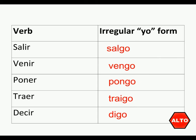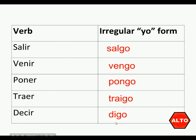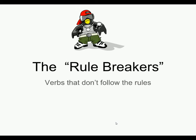Now within that list of the five that we just learned, venir and decir, besides having weird yo forms, are actually weird in other places too. They're what we call boot verbs. And remember that we learned the other day about the rule breakers, these verbs that don't follow the rules, where you don't just drop the ending and add something back like usual. Something different happens.